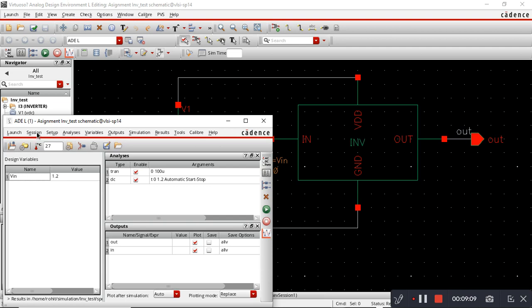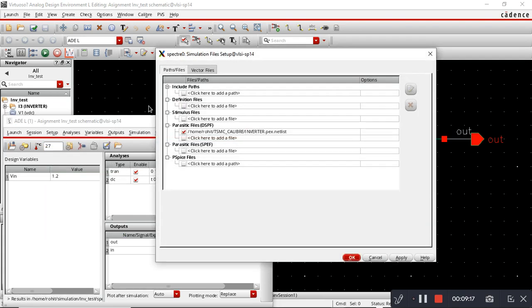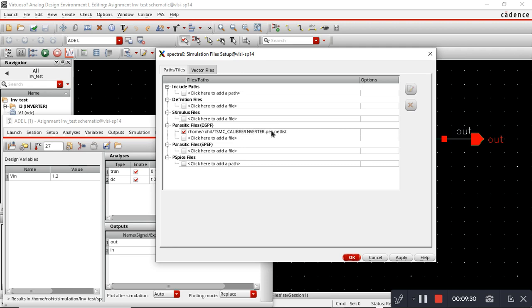The next step is to upload that file in the ADL window. I have already uploaded the DSPF file. It was inside my run directory TSMC-caliber, and the file name was inverter.pex.netlist.